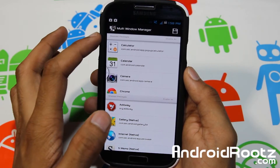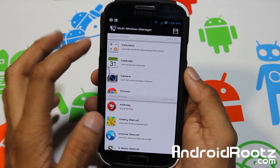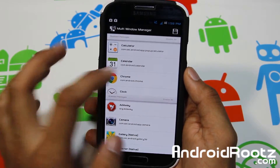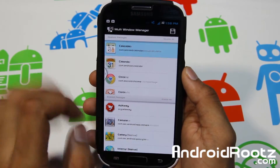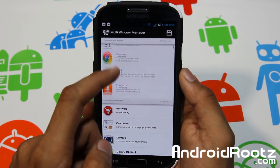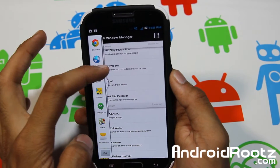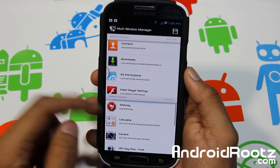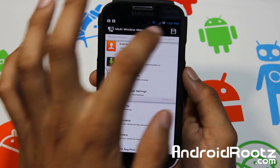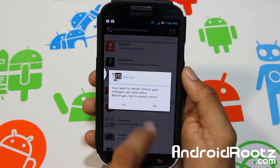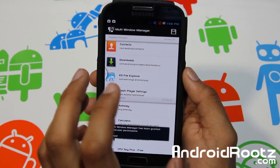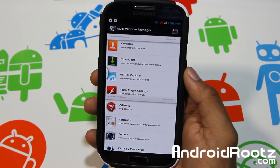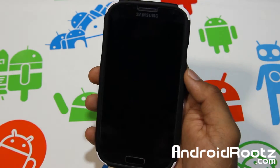Right now it says Disable Packages. Let's say I want to use Camera as Multi Window, I want to use Calculator as Multi Window, and I want to use CPU Spy Plus. So now I'm going to save it, reboot my device, and after that you'll see I'll be able to use those apps for Multi Window. I'll be right back after this reboots.